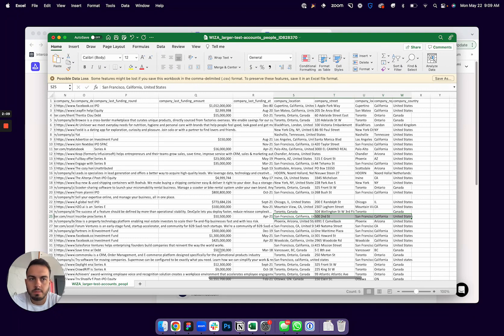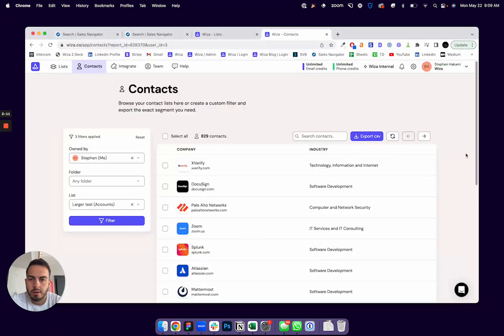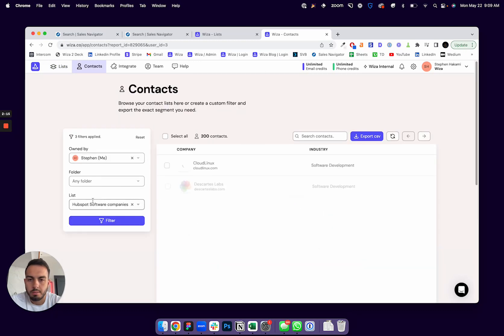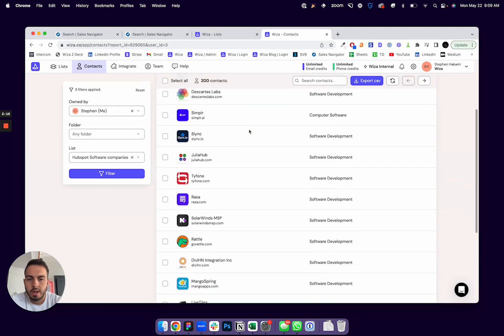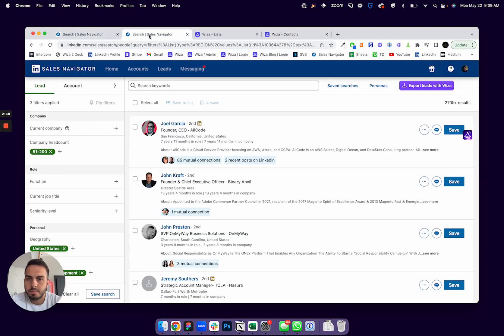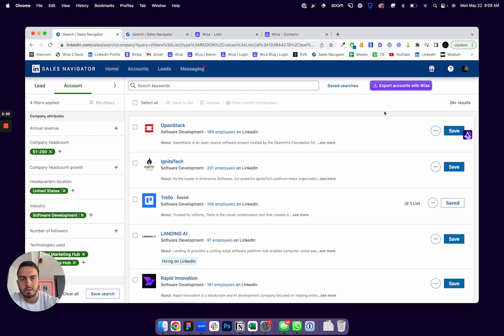off and target based on. So yeah, give it a try. Just head to any Sales Navigator account search, and you'll now see the export accounts with WZA button.